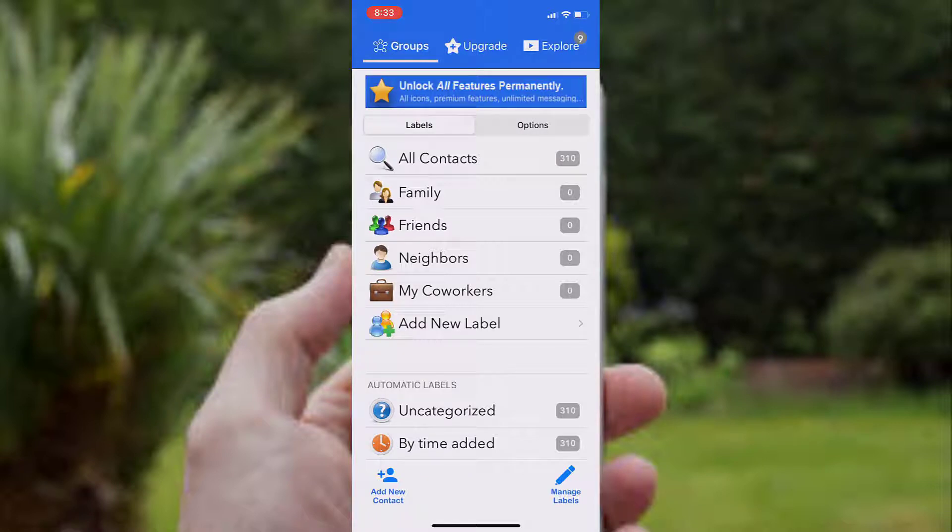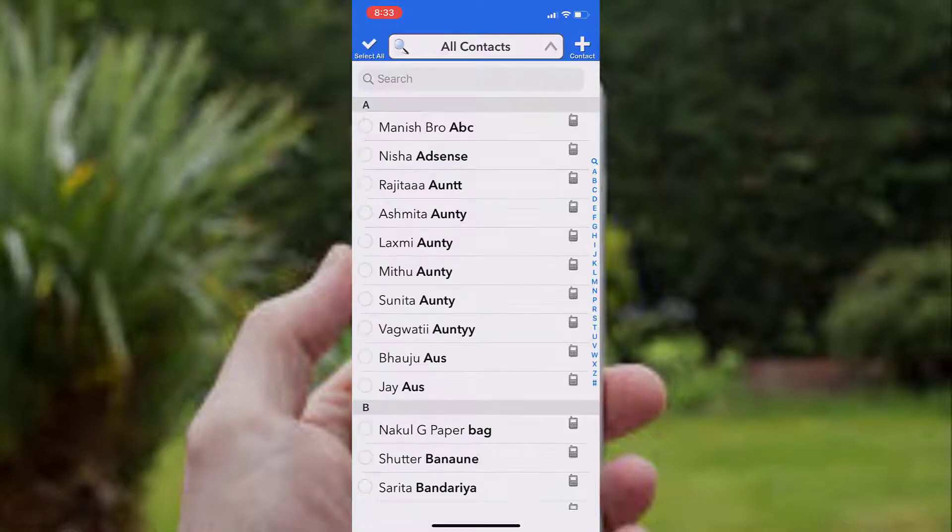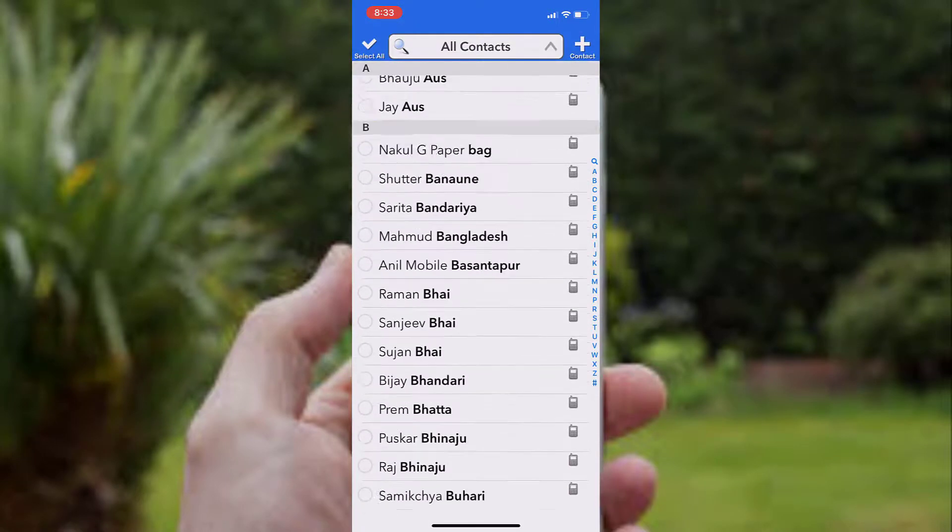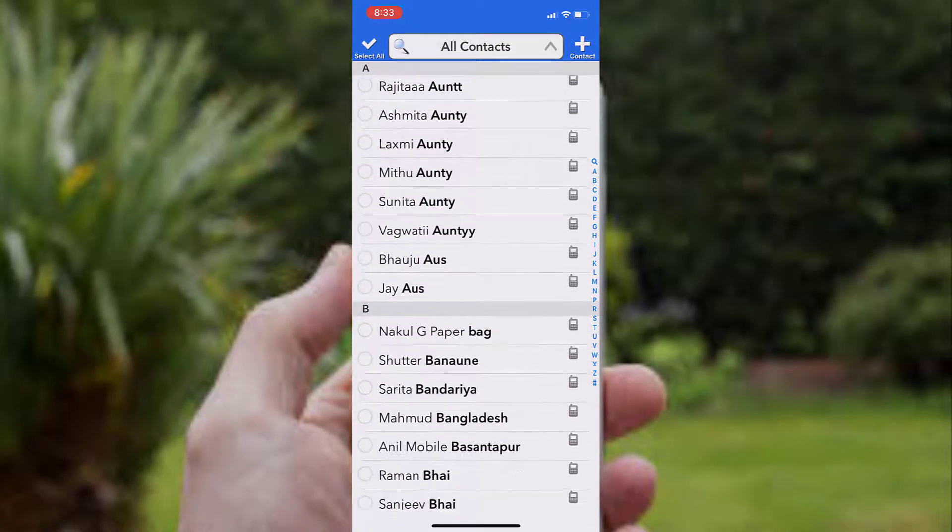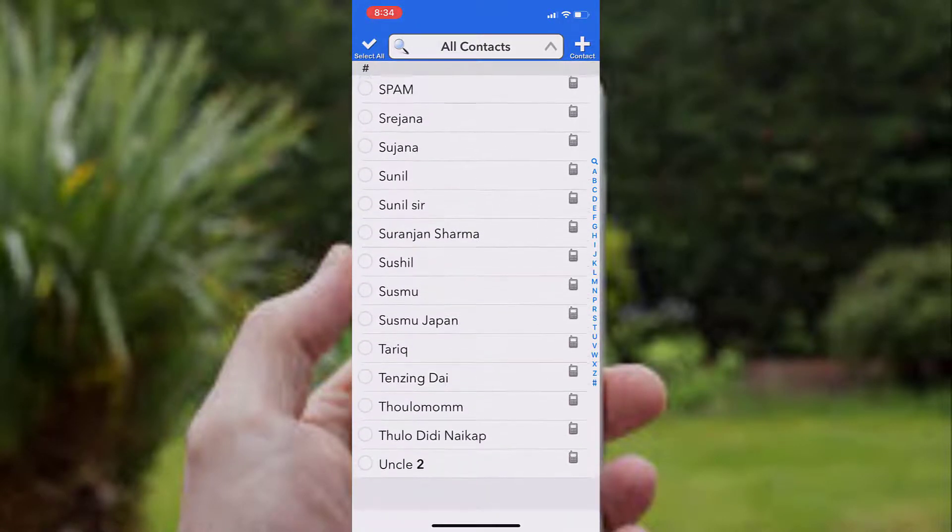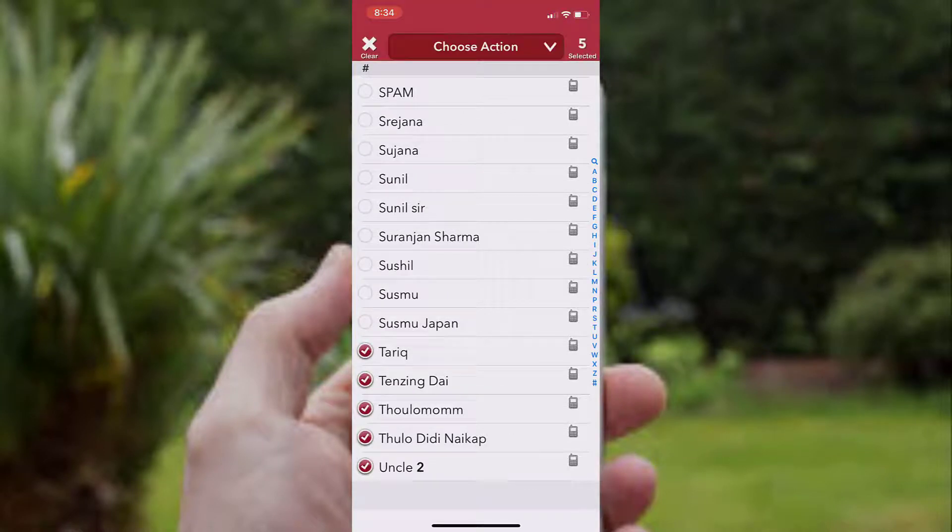To delete multiple contacts, tap on All Contacts and you will see all the contacts that are saved in your device. With the help of this app, you can select multiple contacts without any problem.